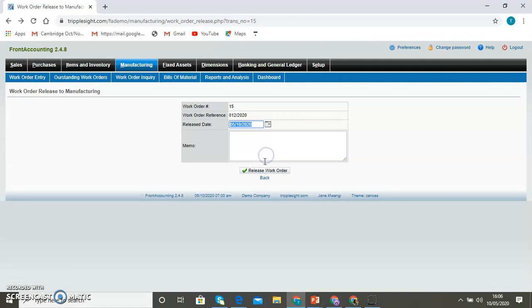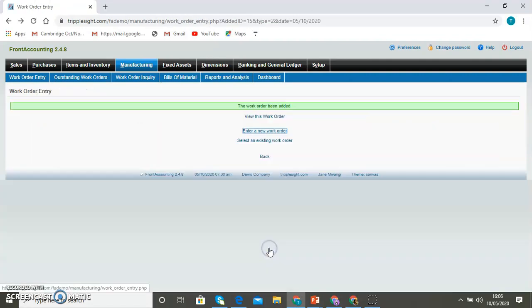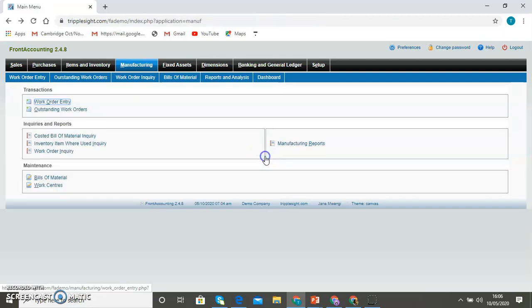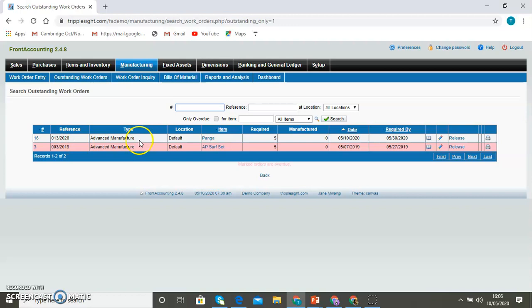Now once you've created the work order from the main screen, you should be able to access any outstanding work order so that you can progress into the next. Now the one you have just created, creating five pangas, appears here. And you can see the information that is listed. The reference, the manufacture type or production type. The location where the production is happening. The item, the items required, once manufactured.